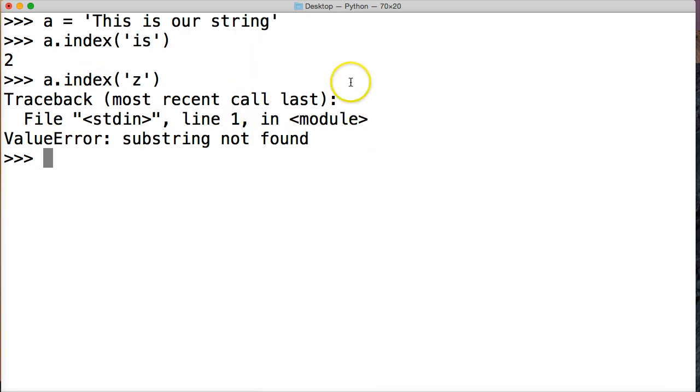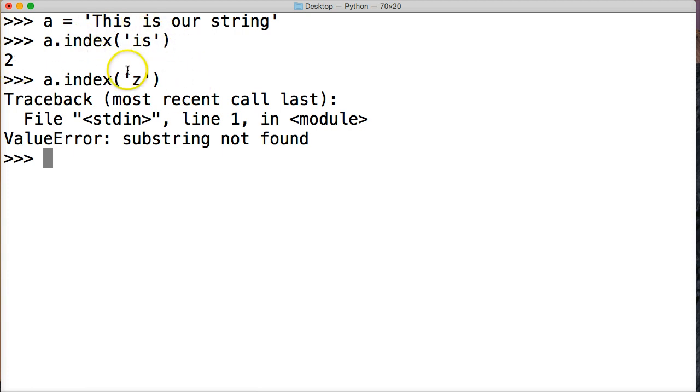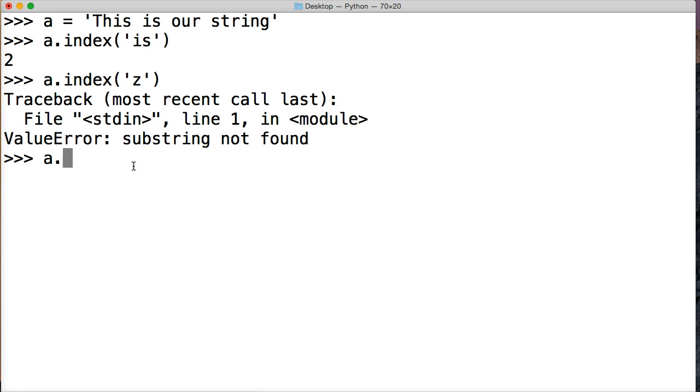So as you can see it's very similar to find but index just looks for the index of that substring. So we also have the same optional arguments of the start and stop locations.